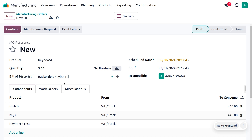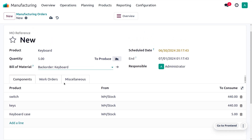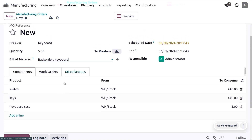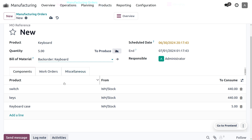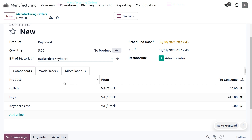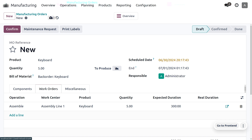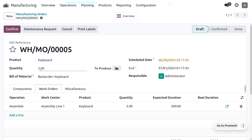Once you choose a bill of material, it shows the number of quantities you want to produce as well as the components — what components and what quantity of components are required to manufacture the items. Everything will be auto-populated under the components and work orders as we choose the bill of material.